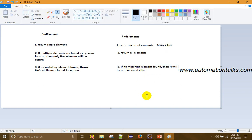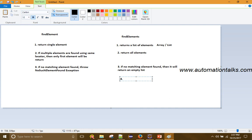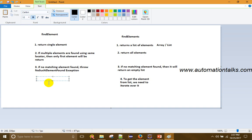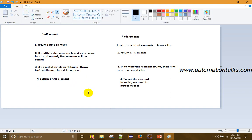The fourth difference: to get elements from a list returned by findElements, we need to iterate over it. But in the case of findElement, since it returns a single element, we do not need to use any iteration over it.